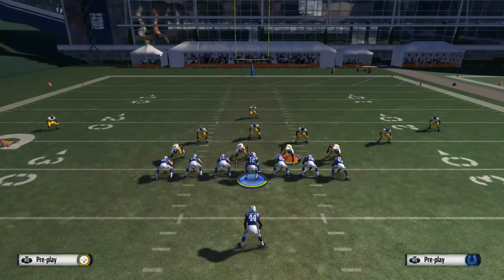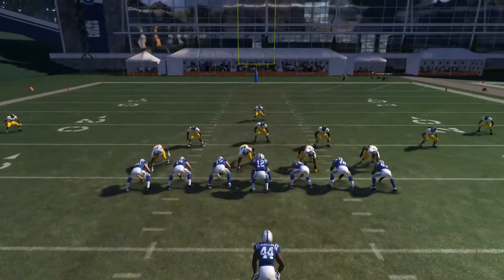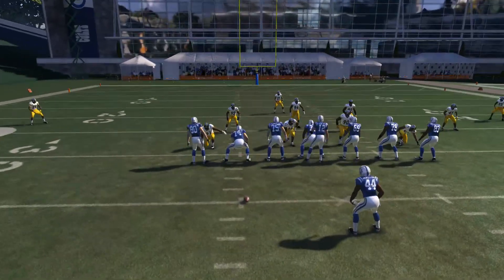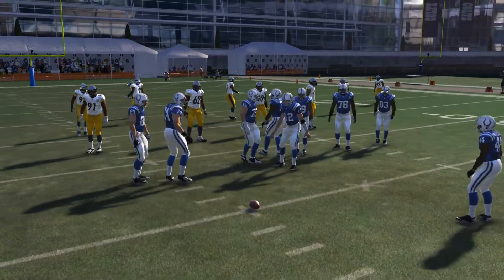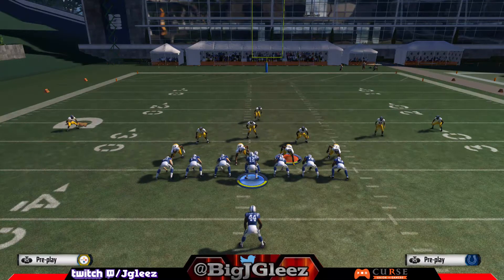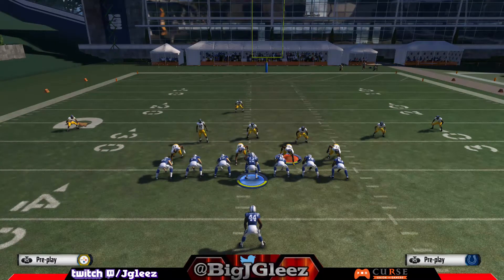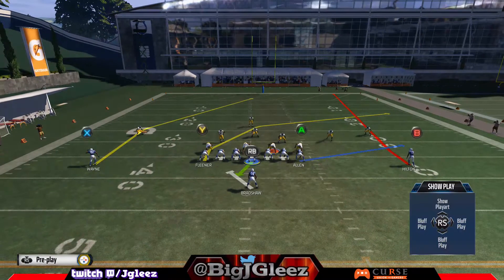Next we're going to get into some of the passes — the PA rollout, which is an excellent play. I'm going to run this from the left hash. Always practice your pass plays on different hashes because different routes will actually break and the defense drops in zones a bit differently depending on what hash they're on. Make sure you know how each play works from each hash line.